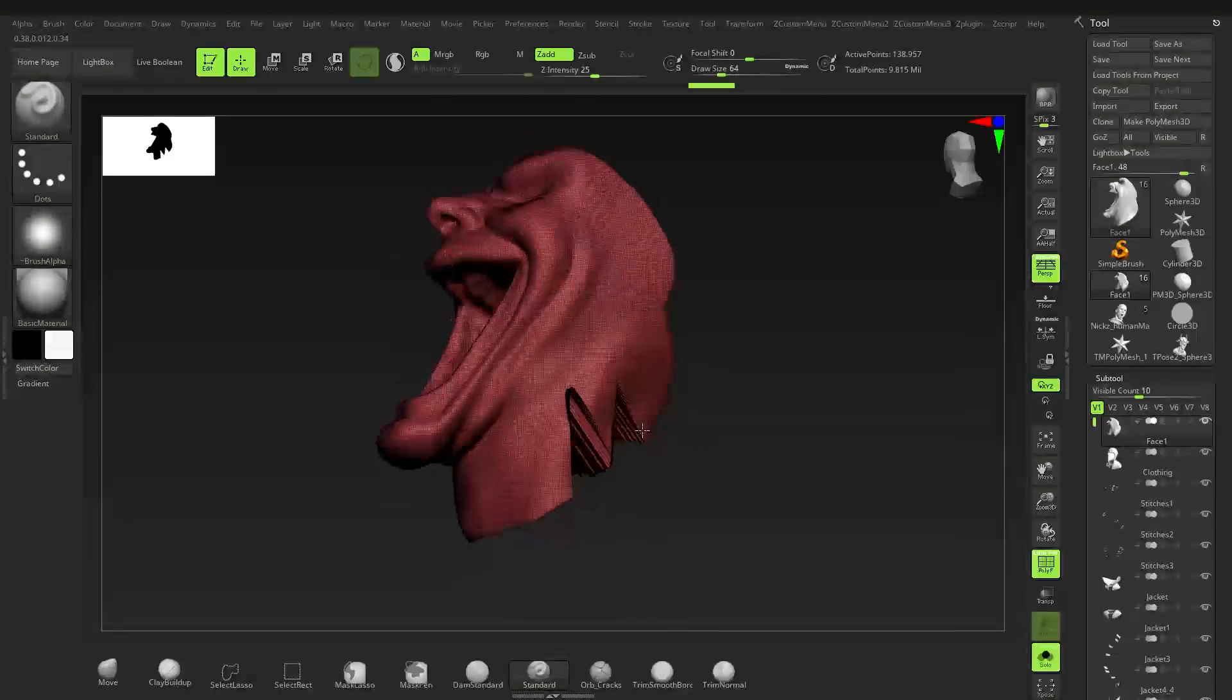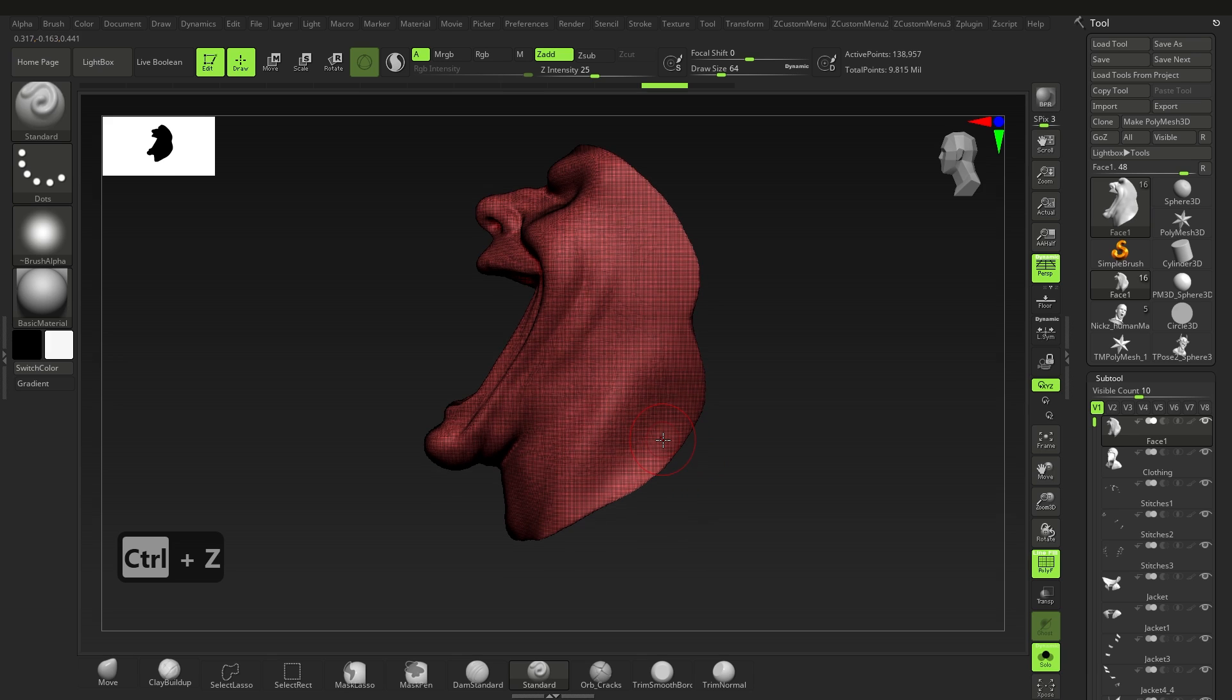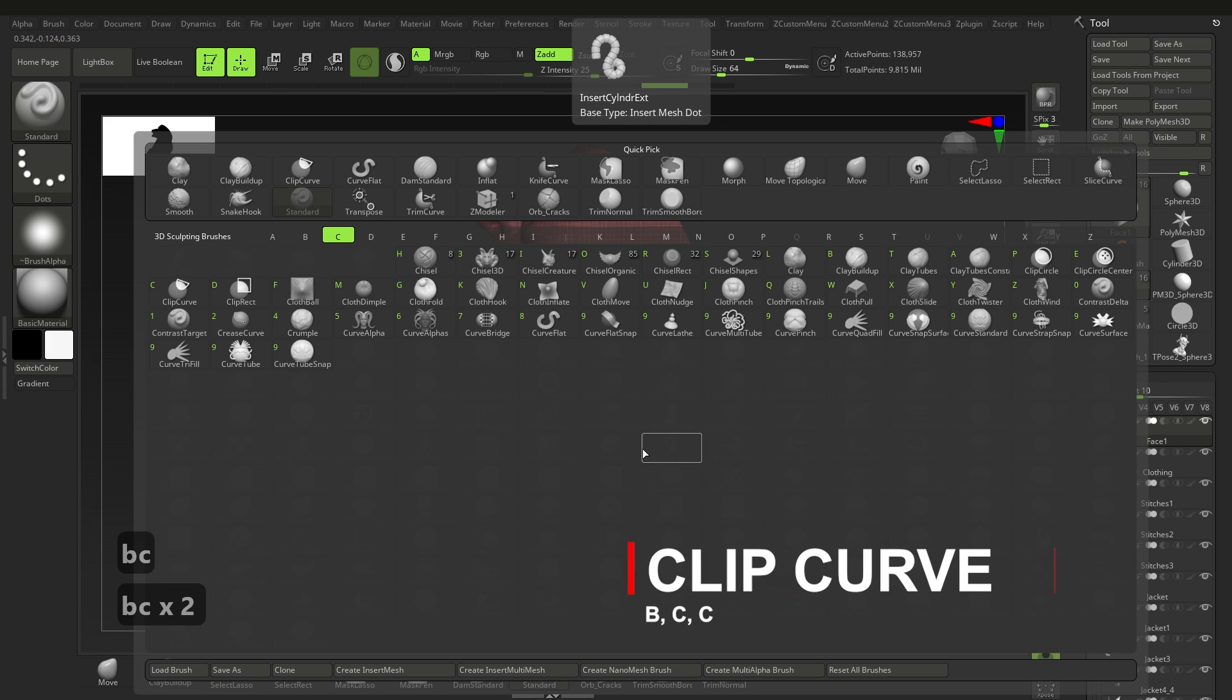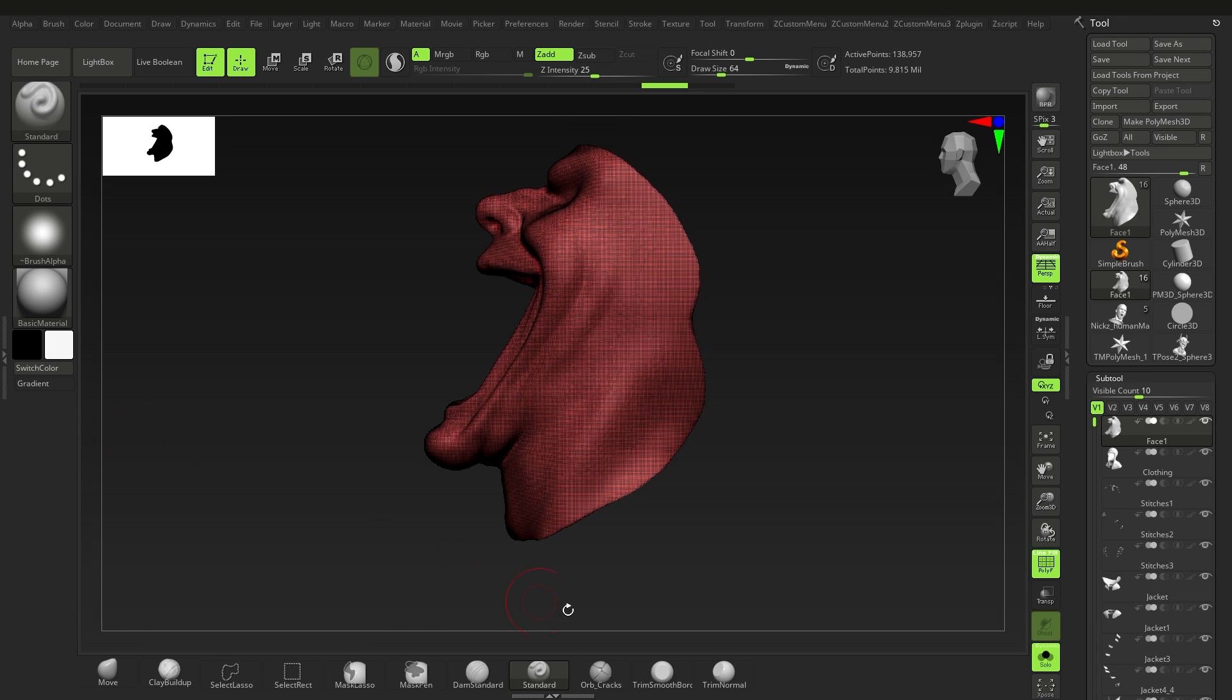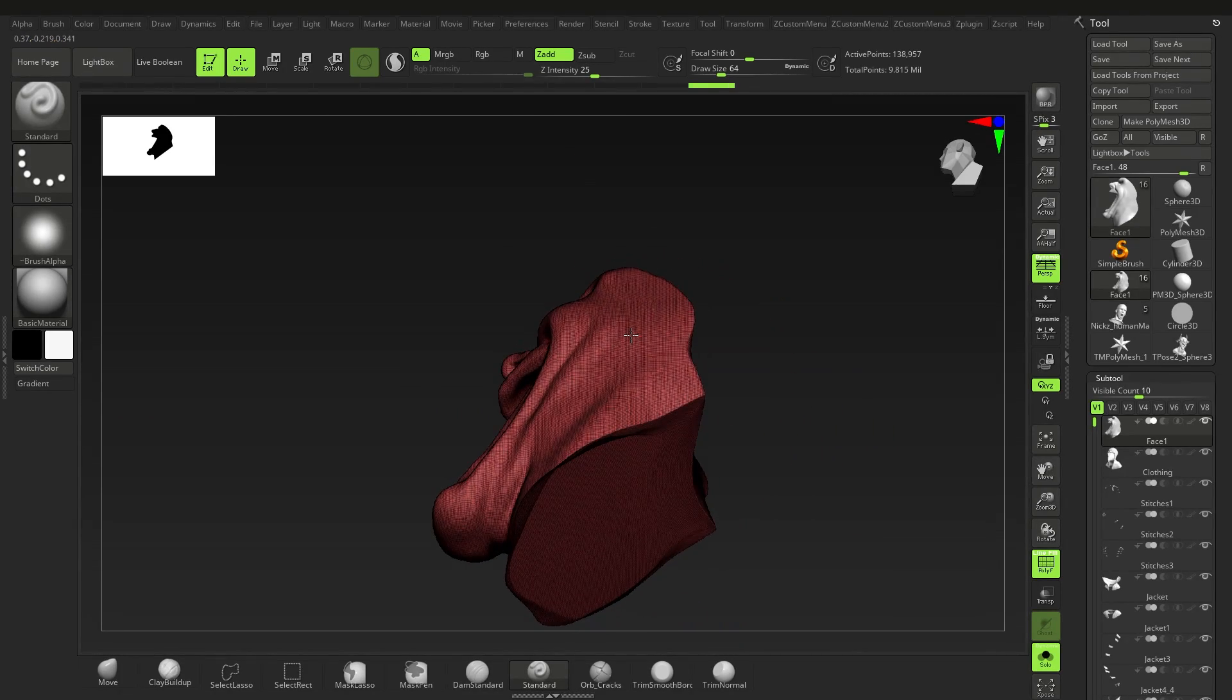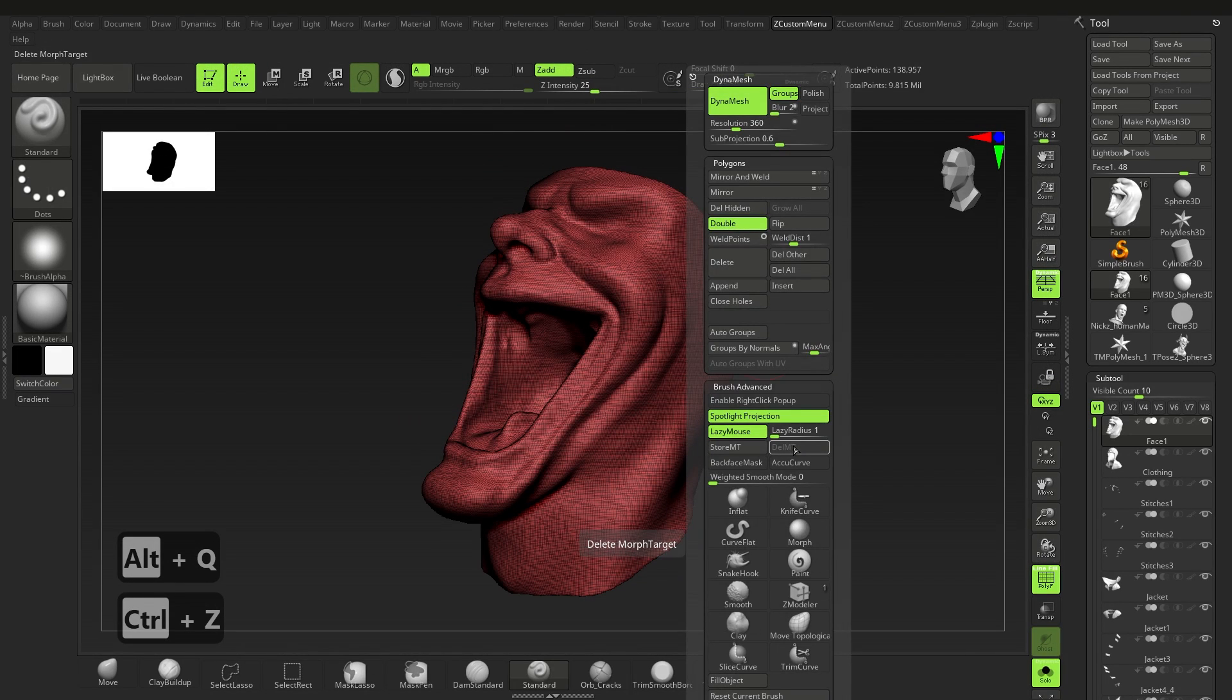First up we have the clip brush, shortcut B-C-C. As you can see there are quite a few brushes here, but let's stick with the default. The clip and trim brushes look like they work the same, but the main difference is that the clip brush doesn't actually clip the geometry—it pushes or squashes it. As you can see when I clip this face, the geometry has just been pushed back so all the vertices are still there.